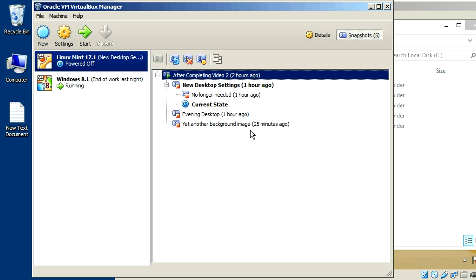Well, that's it for this video on snapshots and VirtualBox. I hope you found that useful and informative. If you did, give me a thumbs up — I'd appreciate that. Make sure you don't miss the next part in this series. In part 4, I'm going to show you how to share folders from the host operating system to the virtual machines — that's something I use all the time. It's a really handy feature and a little bit tricky with Linux, but I'll show you the ins and outs of that. If you haven't already, subscribe to my channel so you'll know when that comes out.